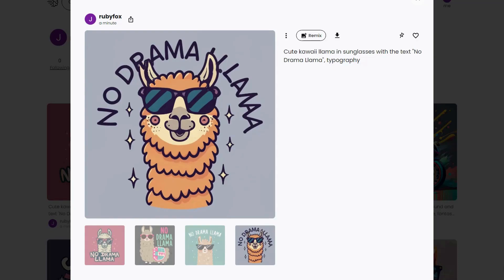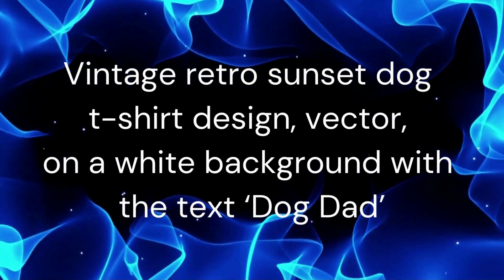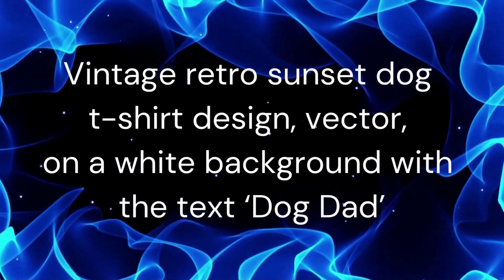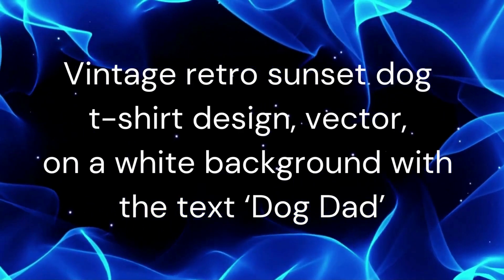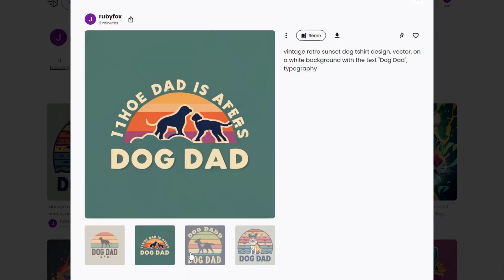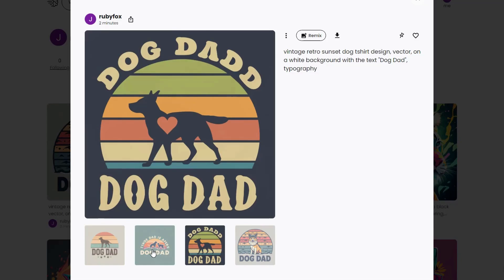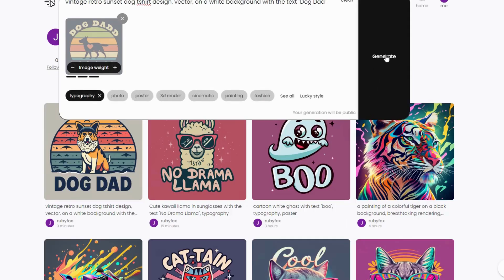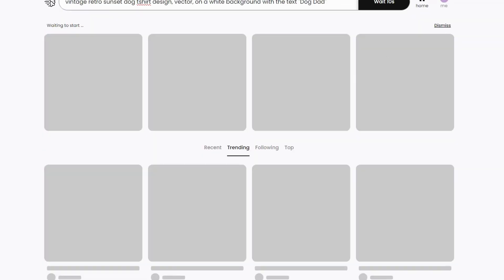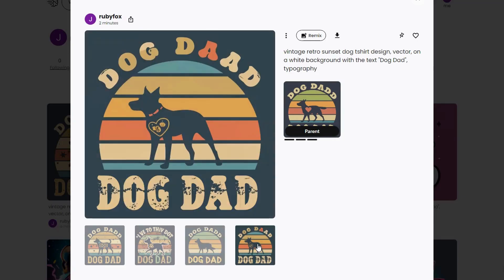Next is another popular style found on Etsy — Retro Sunset. Try: Vintage Retro Sunset Dog T-Shirt Design Vector on a white background with the text Dog Dad. Ideogram has come up with some nice designs even though they have several issues. Still, I like this design. Let's remix it to see if we can get the text right. There are still a few issues, but it's a decent design that can be easily cleaned up.